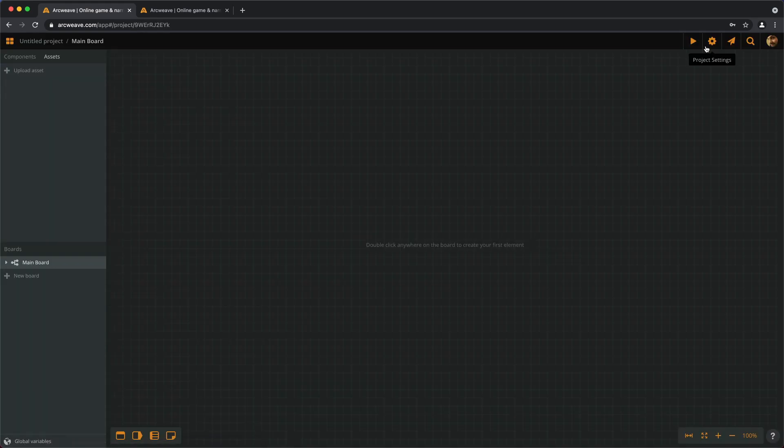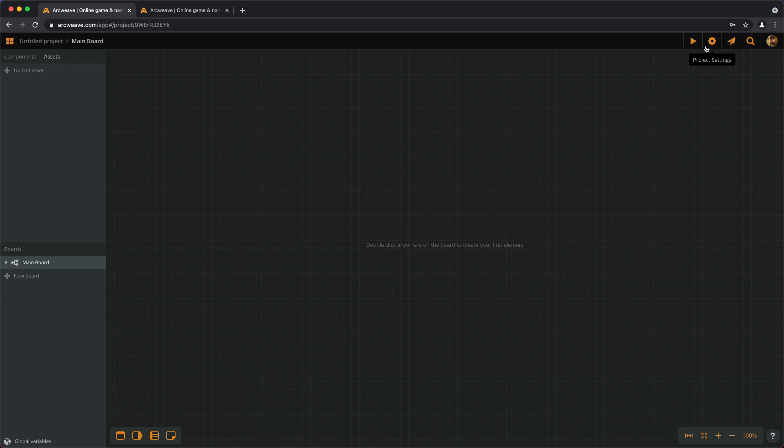And we are in, this is a new project. Let's give it a title, first of all, by clicking here, and name it Tutorial.